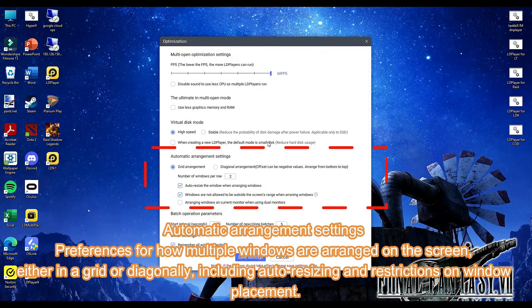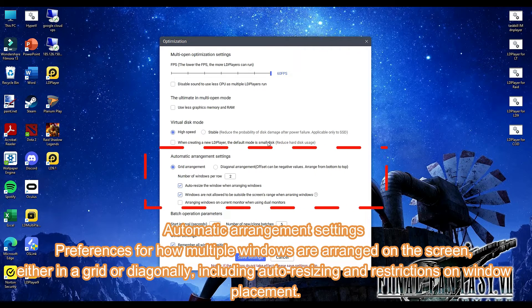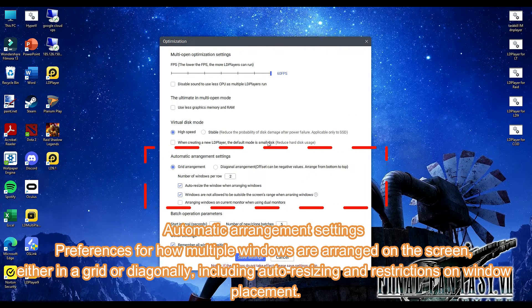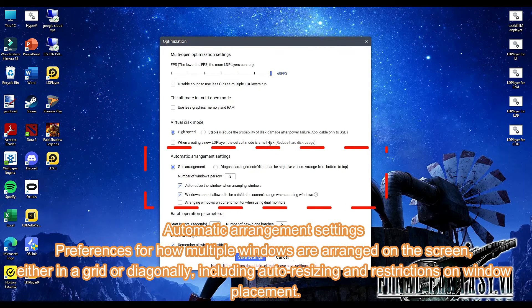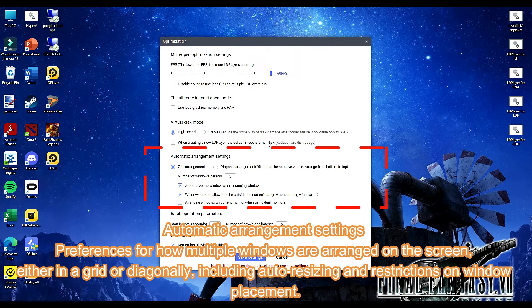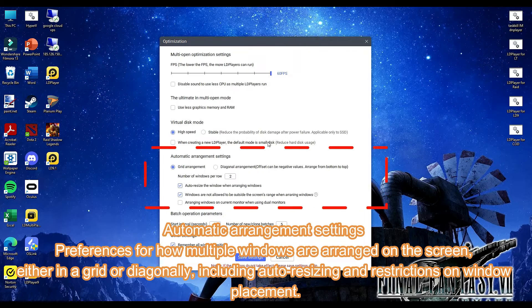Automatic arrangement settings provide preferences for how multiple windows are arranged on the screen, either in a grid or diagonally, including auto-resizing and restrictions on window placement.